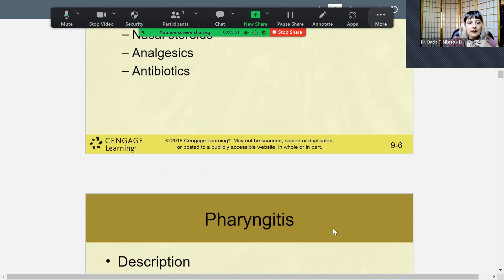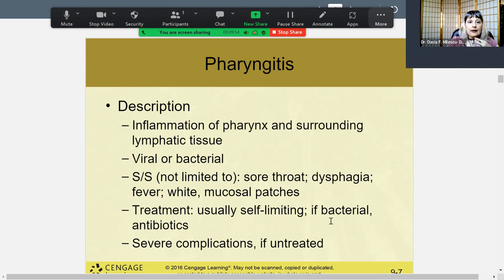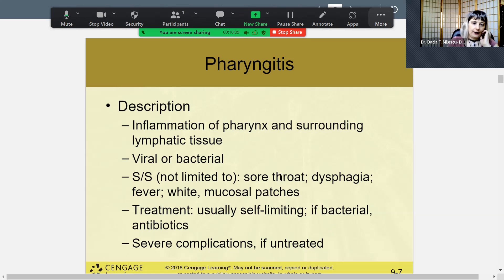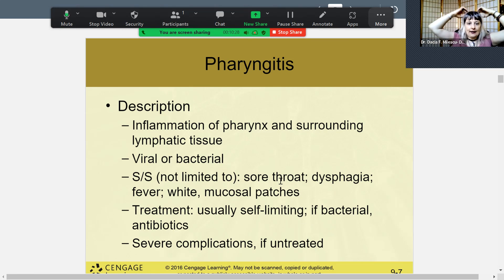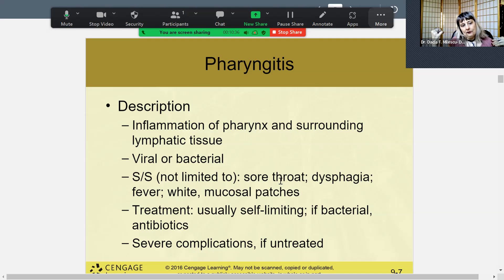With pharyngitis, inflammation of the pharynx may actually prevent you from talking — it is so inflamed you may actually lose your voice. It could be viral or bacterial. Signs and symptoms include sore throat, dysphagia meaning difficulty swallowing, fever, and white patches. The doctor would look down your throat and see mucosal white patches, which are colonies of bacteria. Sometimes there is purulence — pus — trying to fight off the infection.